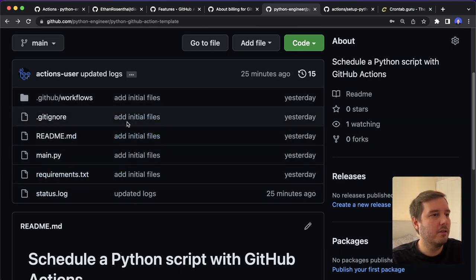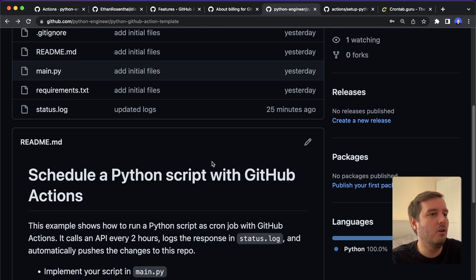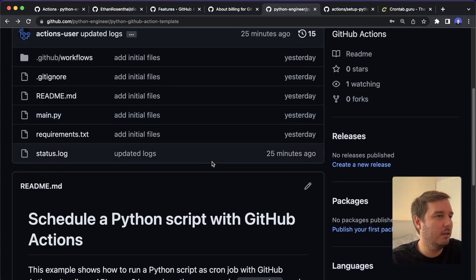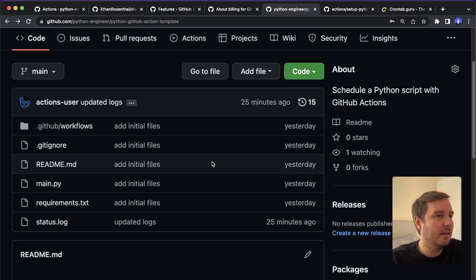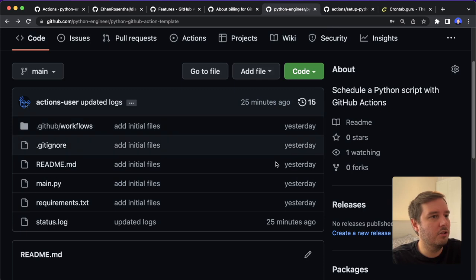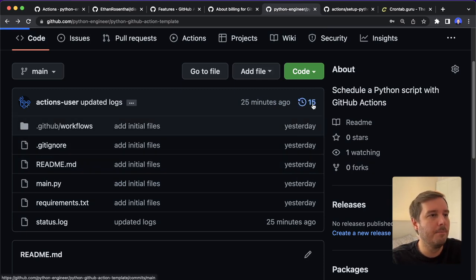So this project here covers more or less all the normal use cases in a Python project. And one thing I want to show you is this is scheduled to run every two hours.